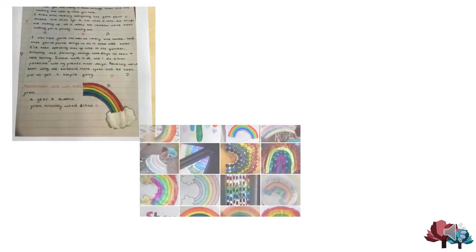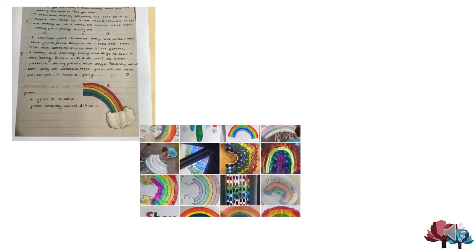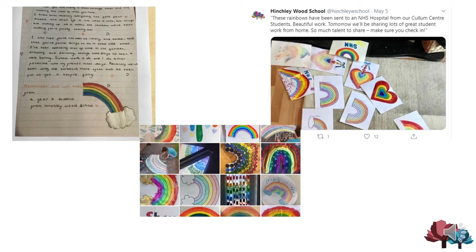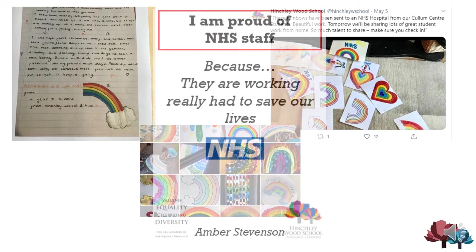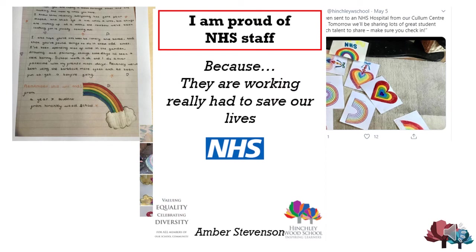Hinchley Woods has shown its gratitude towards the NHS and care workers with these excellent rainbow inspired letters of thanks, which were sent to a local care home. Students in the Cullum Centre designed their own rainbows that were sent to a local hospital, and many of you created I Am Proud posters, thanking the NHS and care service for all of their hard work to try and beat coronavirus.